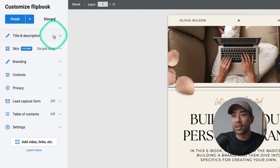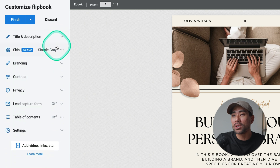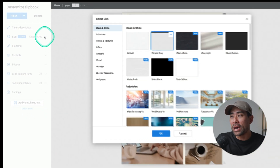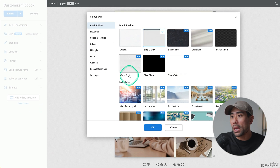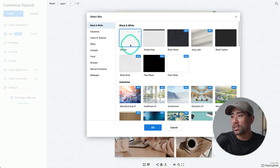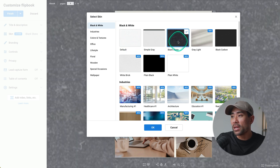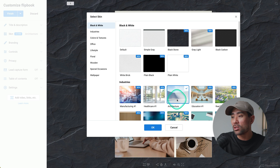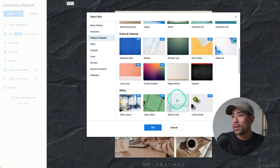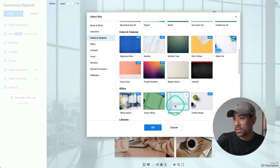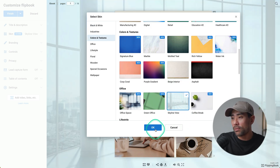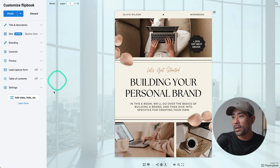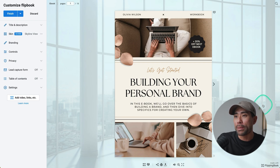These customization options are like your flipbook preferences, as opposed to embedding things to your actual flipbook. Right here, you can change the title and description. You can also change the skin — in other words, the background. By default we've got this simple gray, but you can change to one of the other options like black stone or architecture. We've got the skyline view — let's just choose this one. Click on okay, and right there we've got a different skin or background.